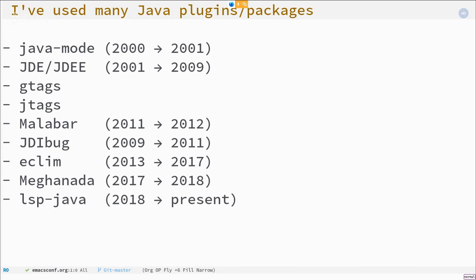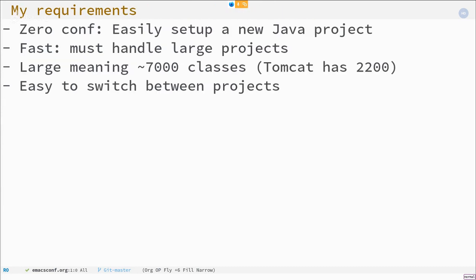I've been through everything from pure Java mode, JDE to Malabar, JDebug, Eclim, and now LSP Java. And I think with LSP and DAP for the debugger, Emacs has really finally become my main Java environment. I don't need to have IntelliJ as a backup solution anymore. And that's what I will show you today.